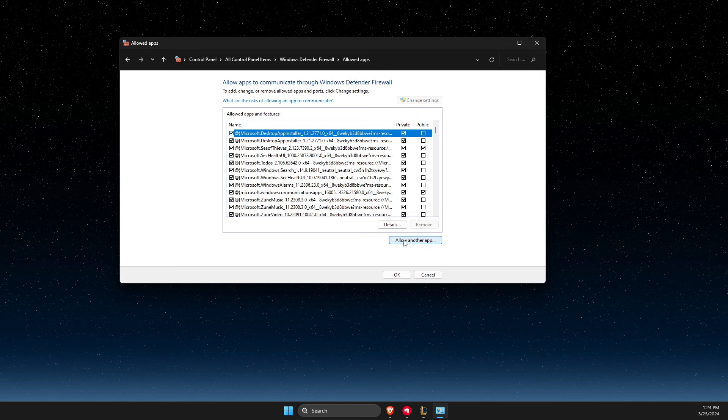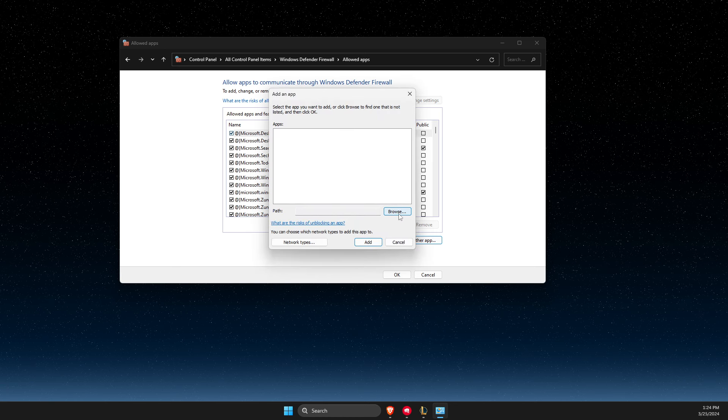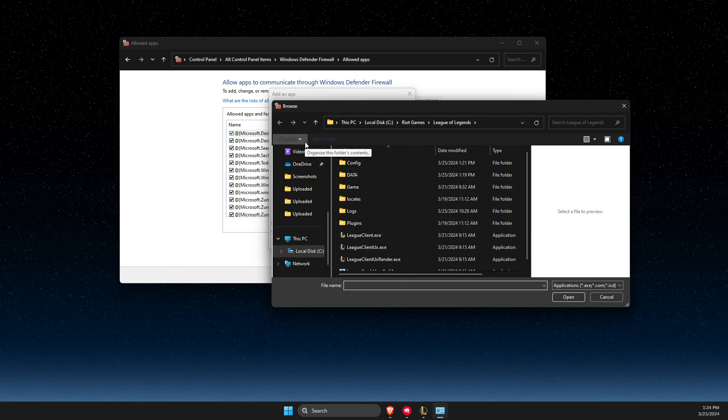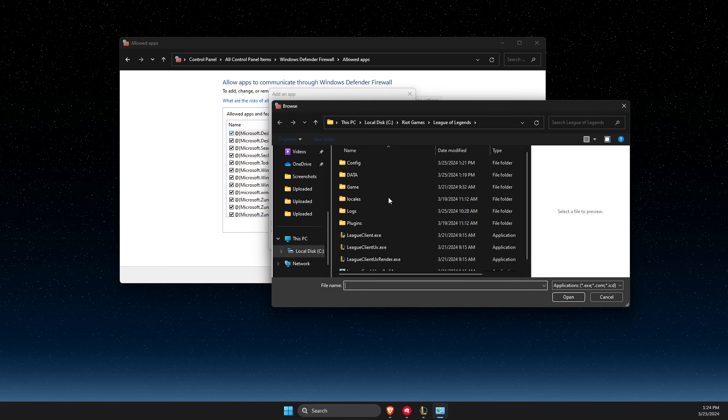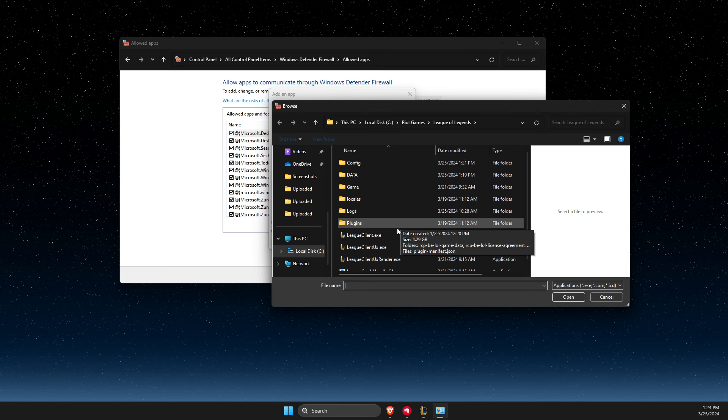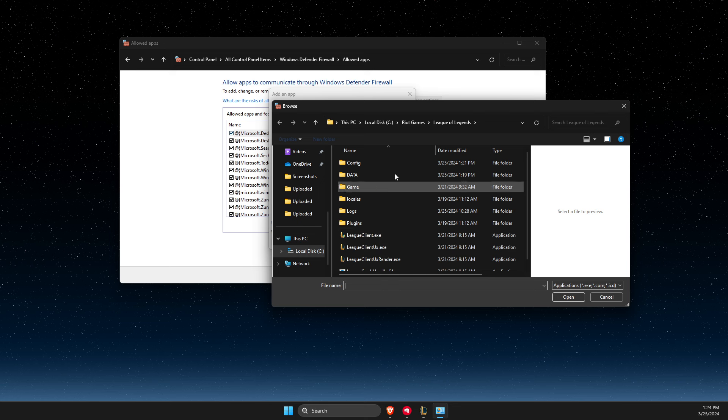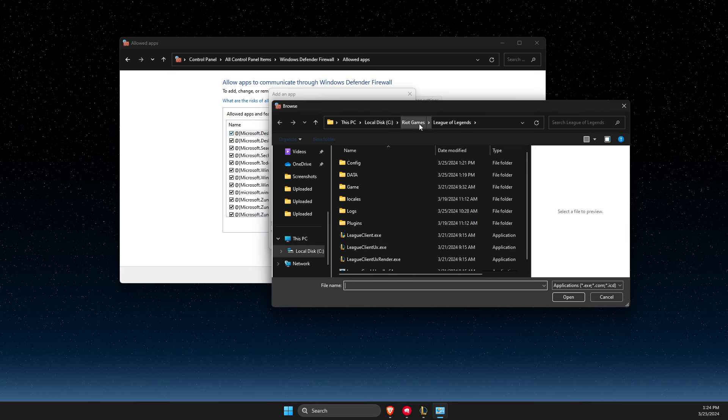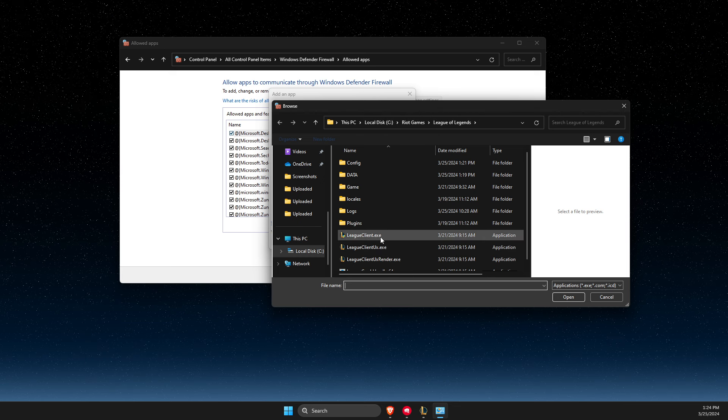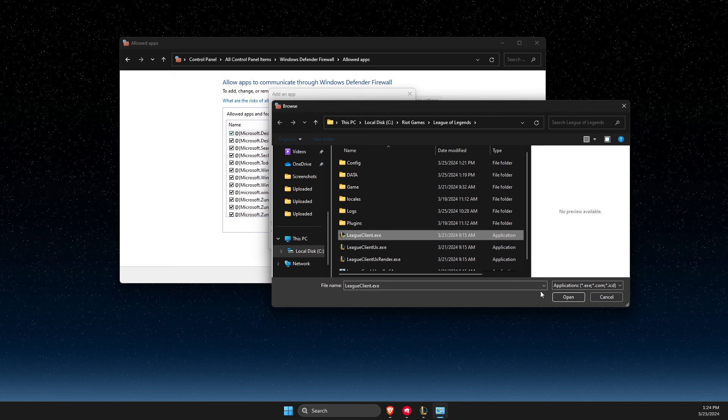Go to allow another app. Then on this window, select browse. You need to look for Riot client, LeagueClient.exe file. For me, it's on disk C, Riot Games, League of Legends. And here it will be the client.